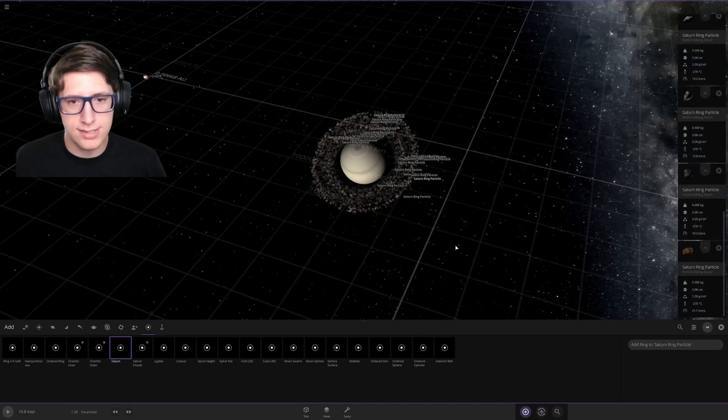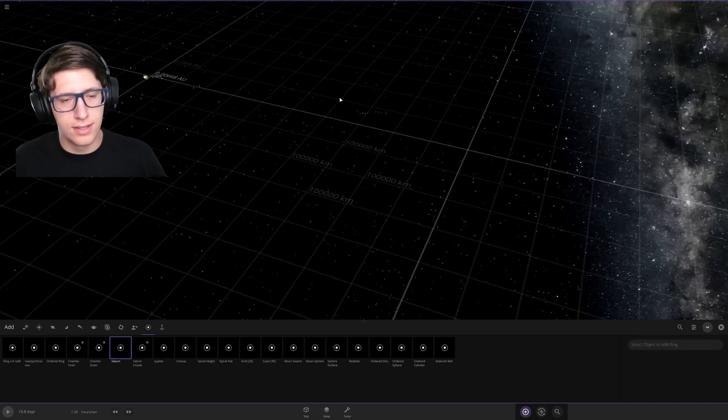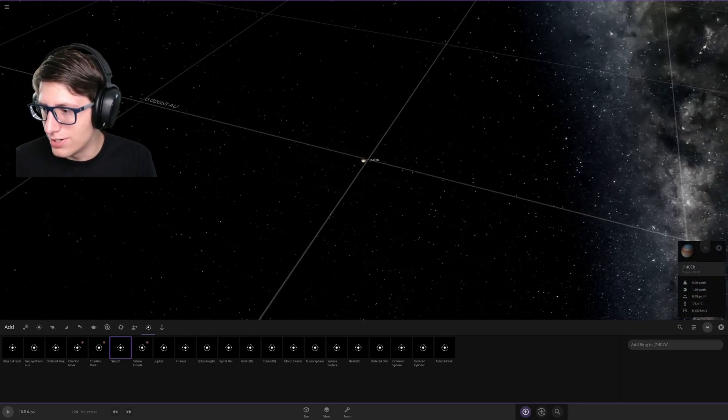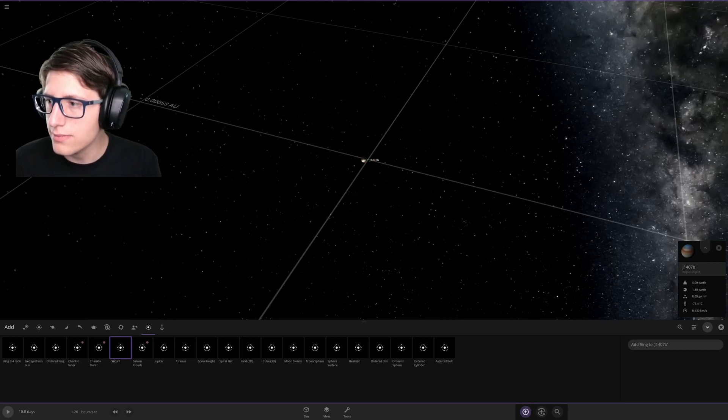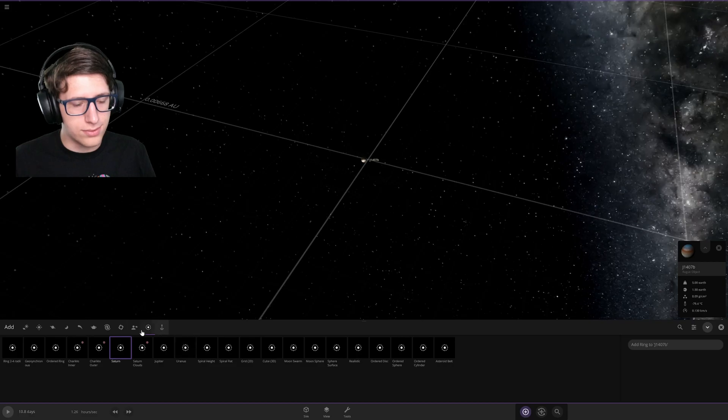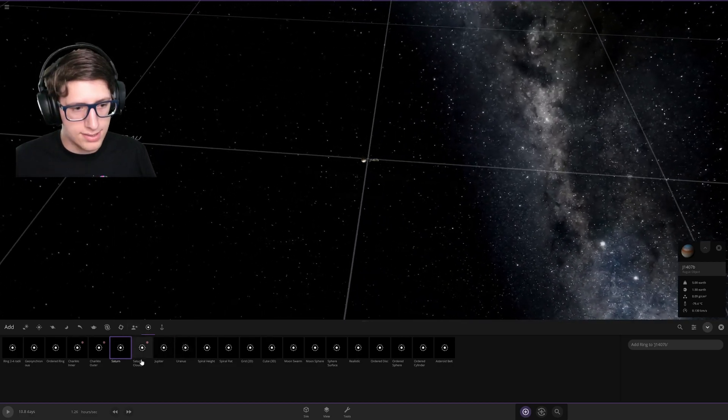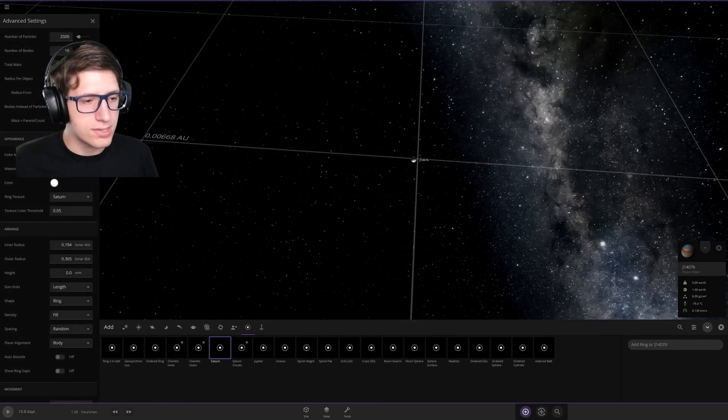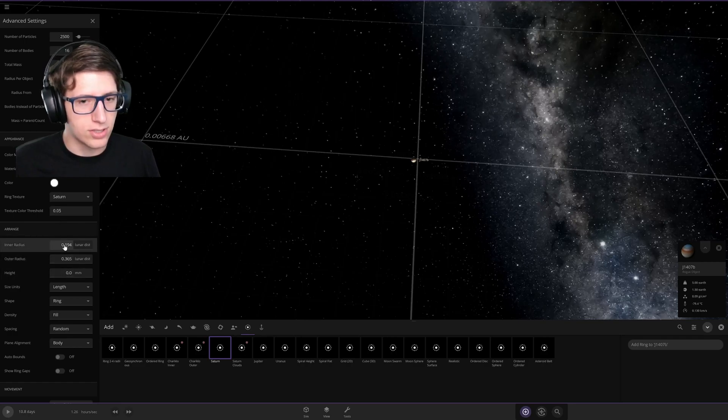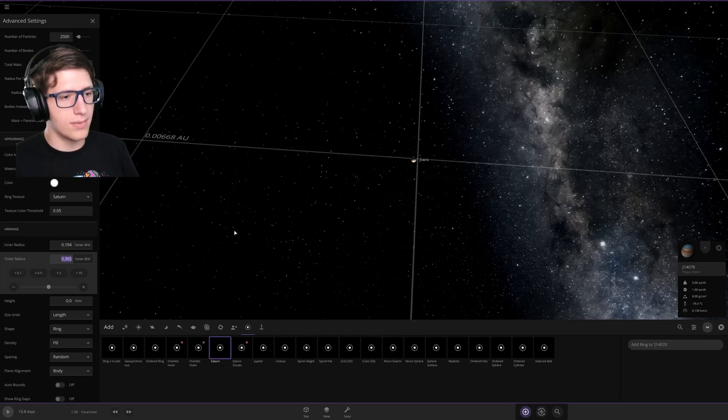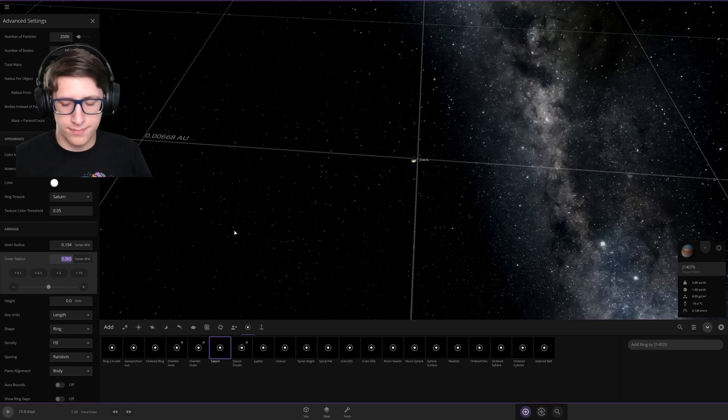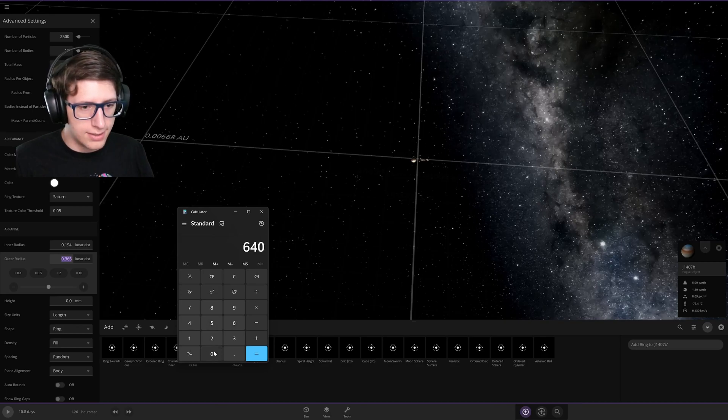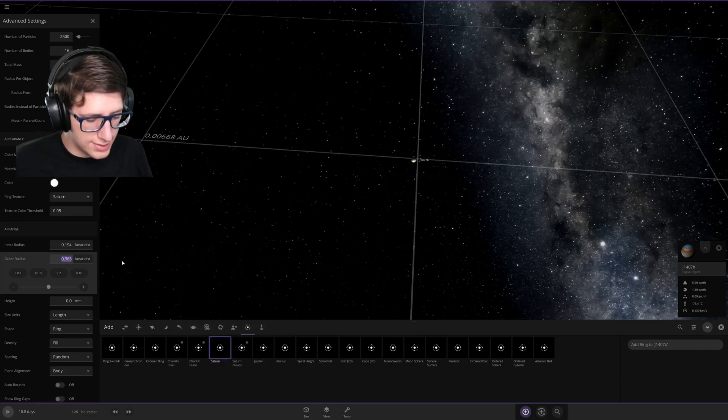Well, how large are the rings on Mr. J1407B? I believe it's about 640 times that. So to put that into perspective, let's do it. We're going to select this and then modify the properties of the rings. We're going to do 640 times. I think the inner radius is fine, it's only the outer radius I really have to edit. 640 times 0.365 is 233.6.